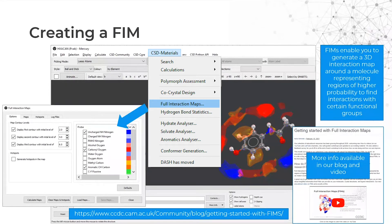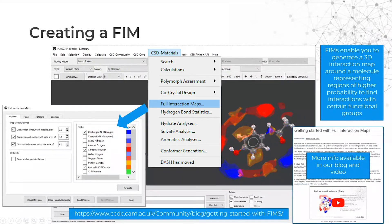Creating full interaction maps in Mercury is really a click of a button. You go to the CSD Materials menu, select Full Interaction Maps, and a menu appears with all the probes available and their colors. Three are selected by default: the uncharged NH nitrogen, the carbonyl oxygen, and the aromatic CH carbon — but you can select what applies best to your structure. You click Calculate Maps and you have the full interaction map for your structure.